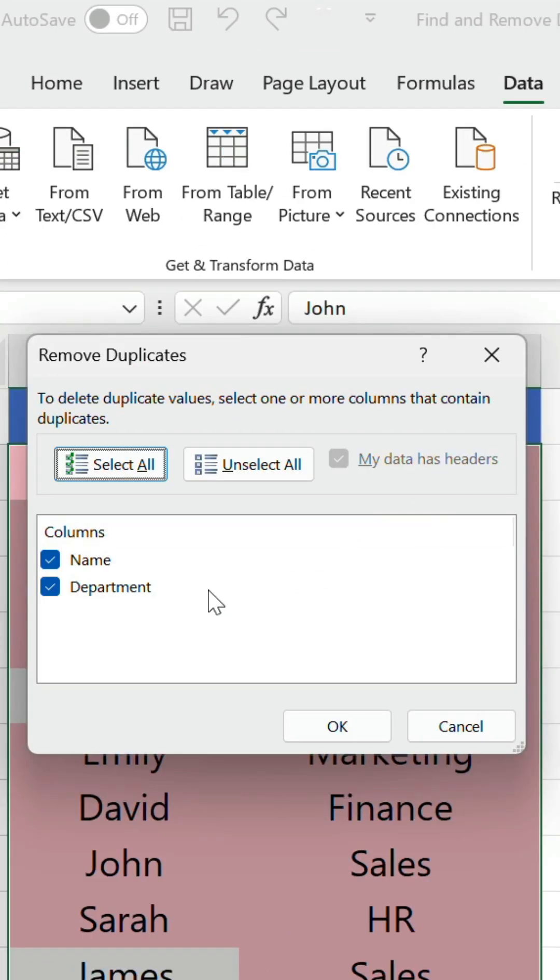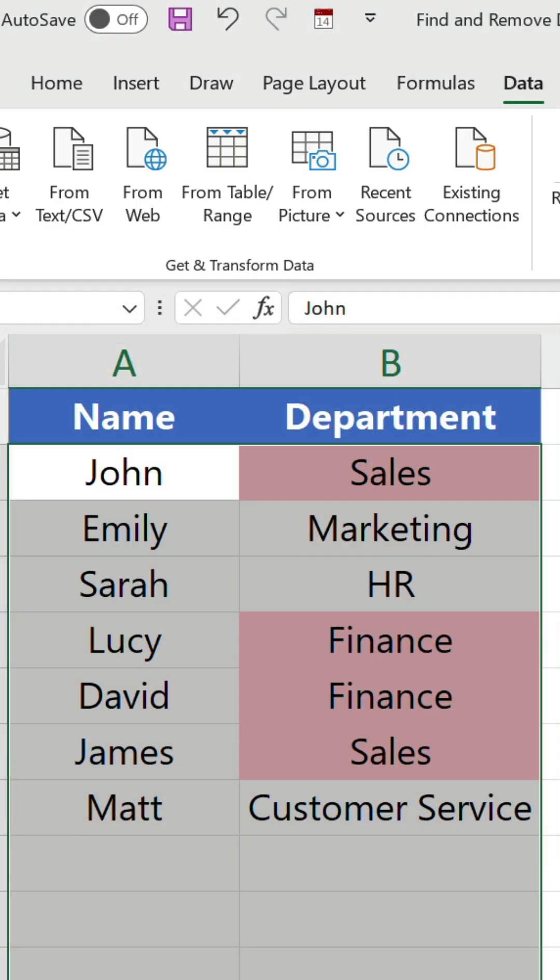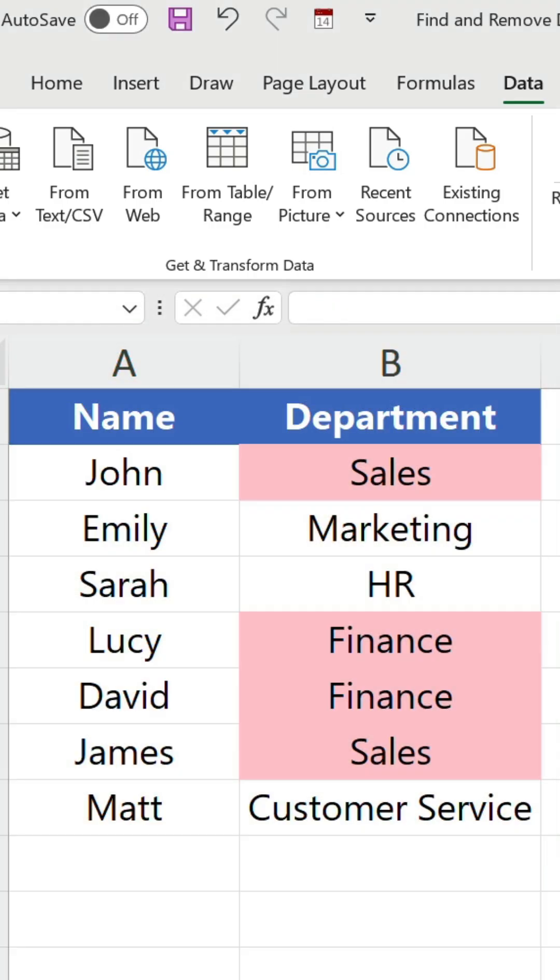Check one or more columns that contain duplicates. In this case we're only interested in the name column so we'll uncheck department. Click OK and we're left with one instance of each name.